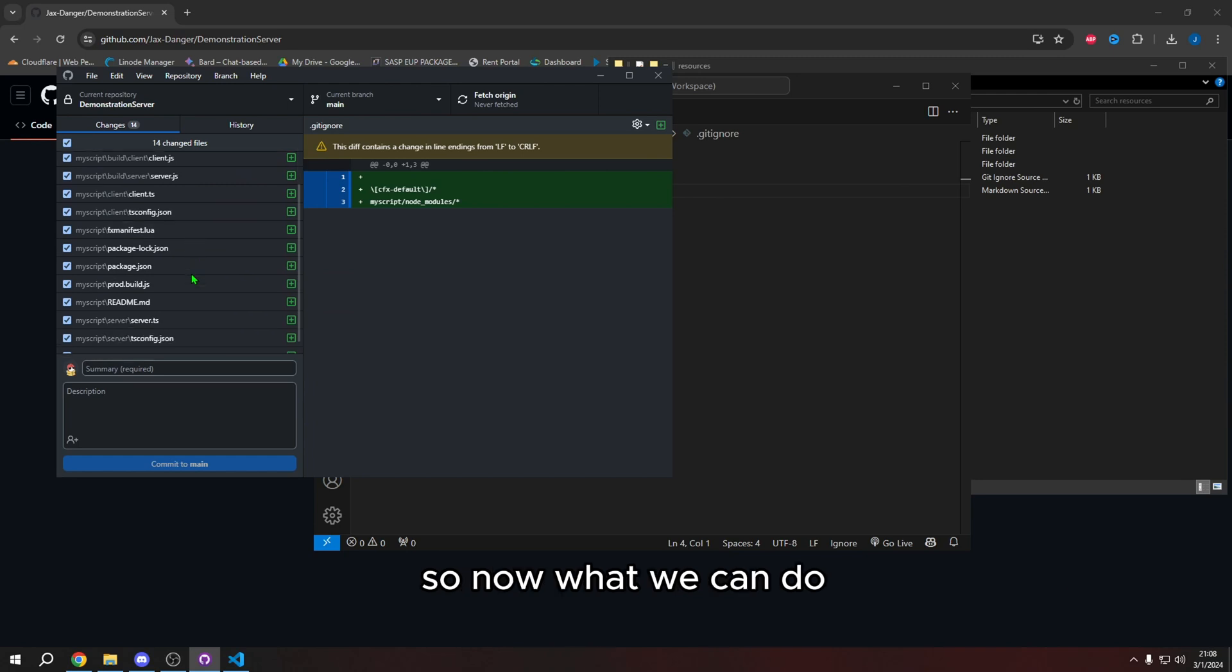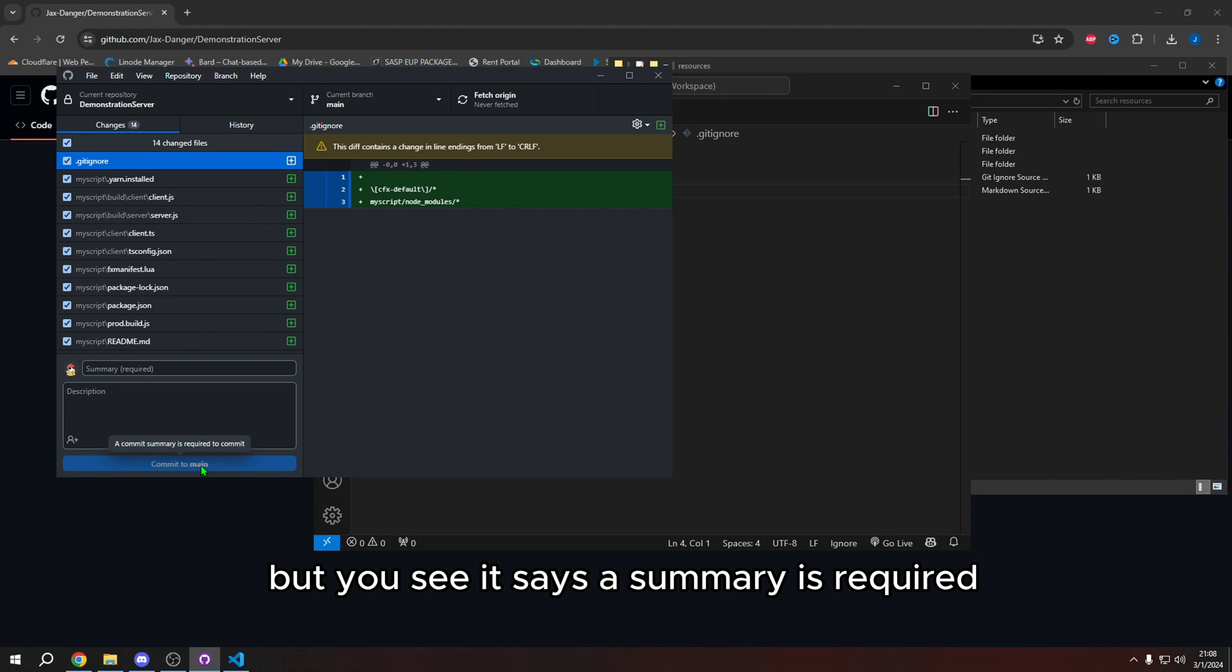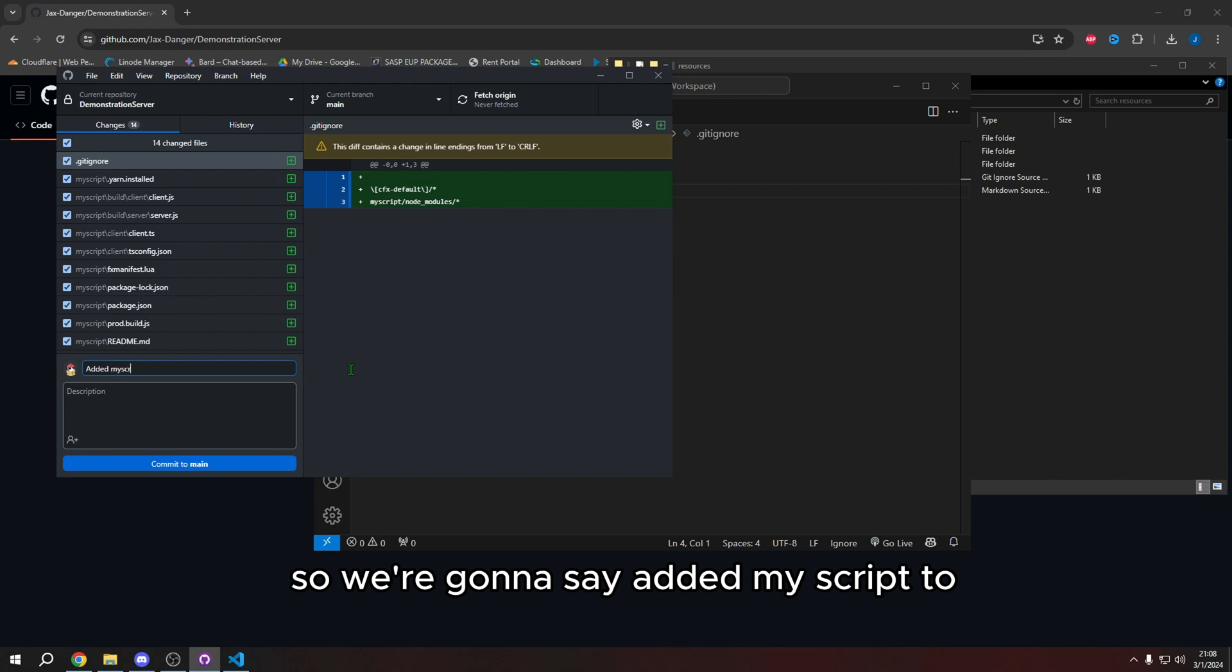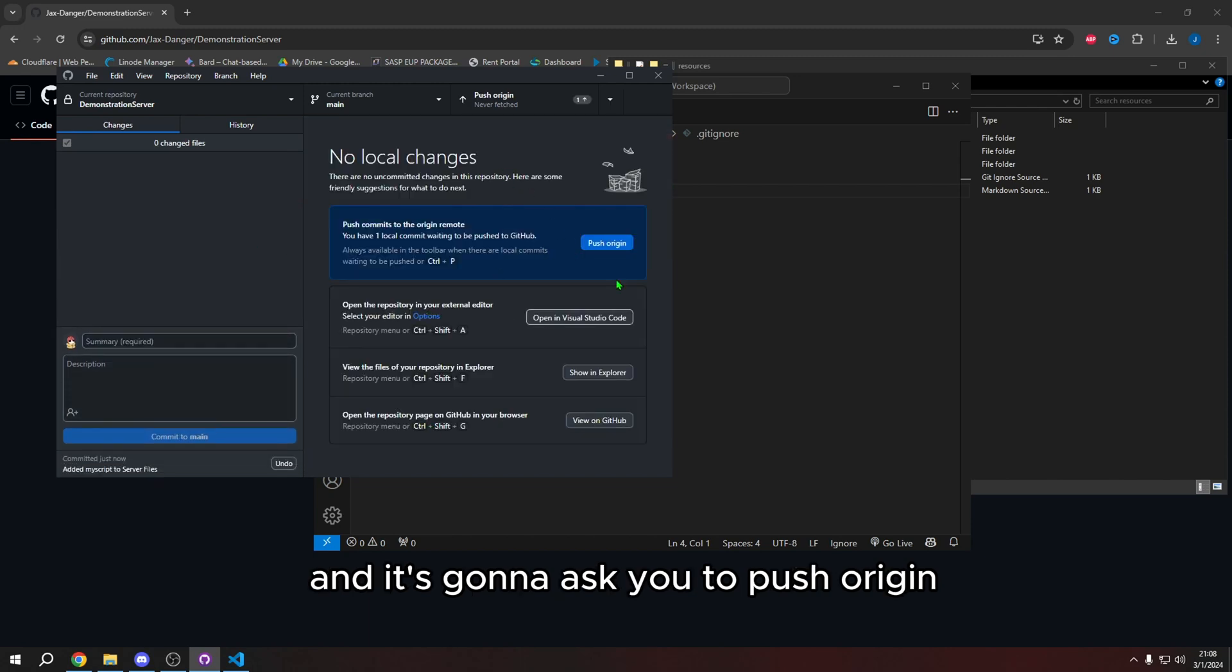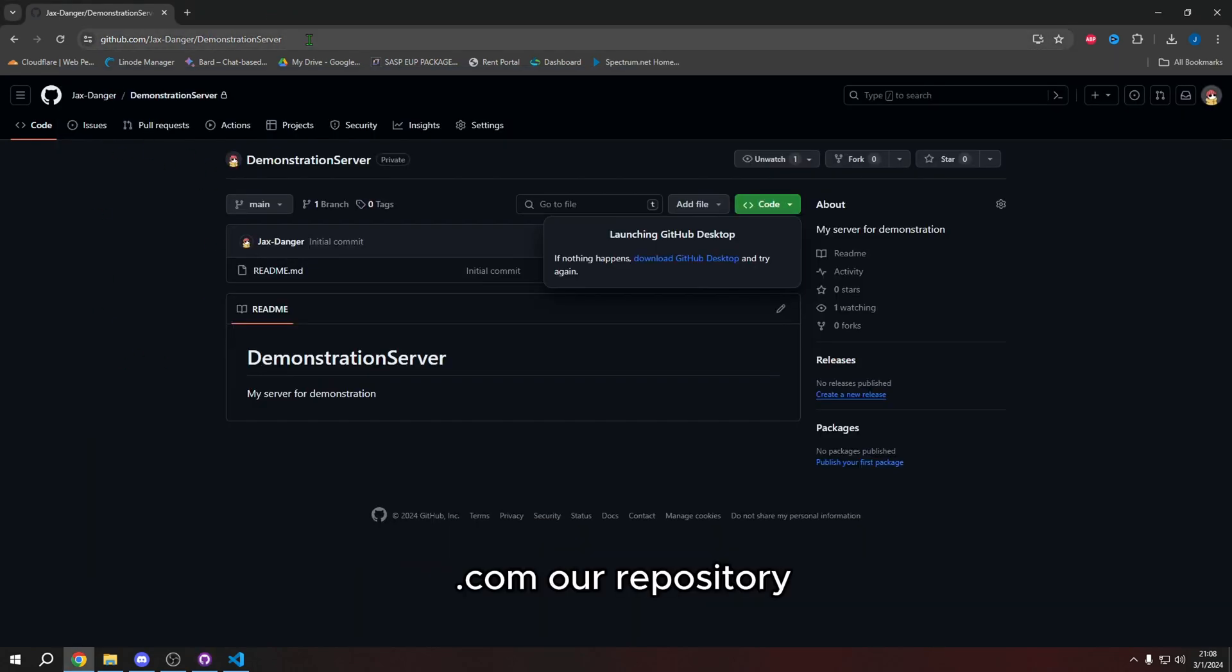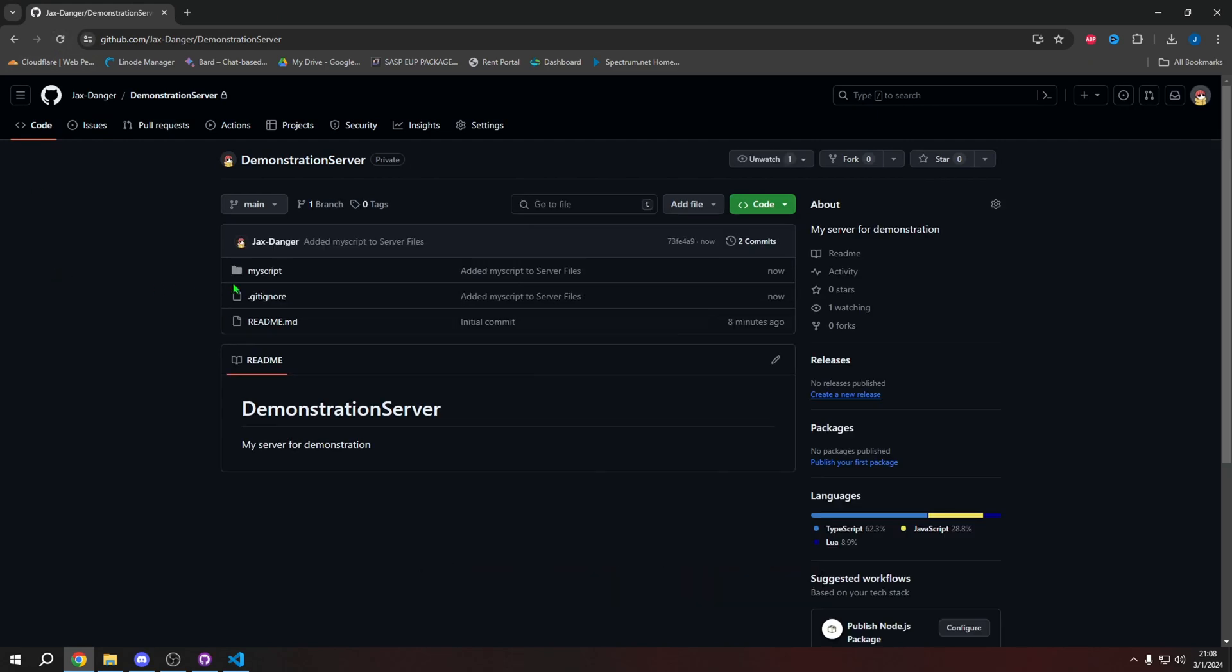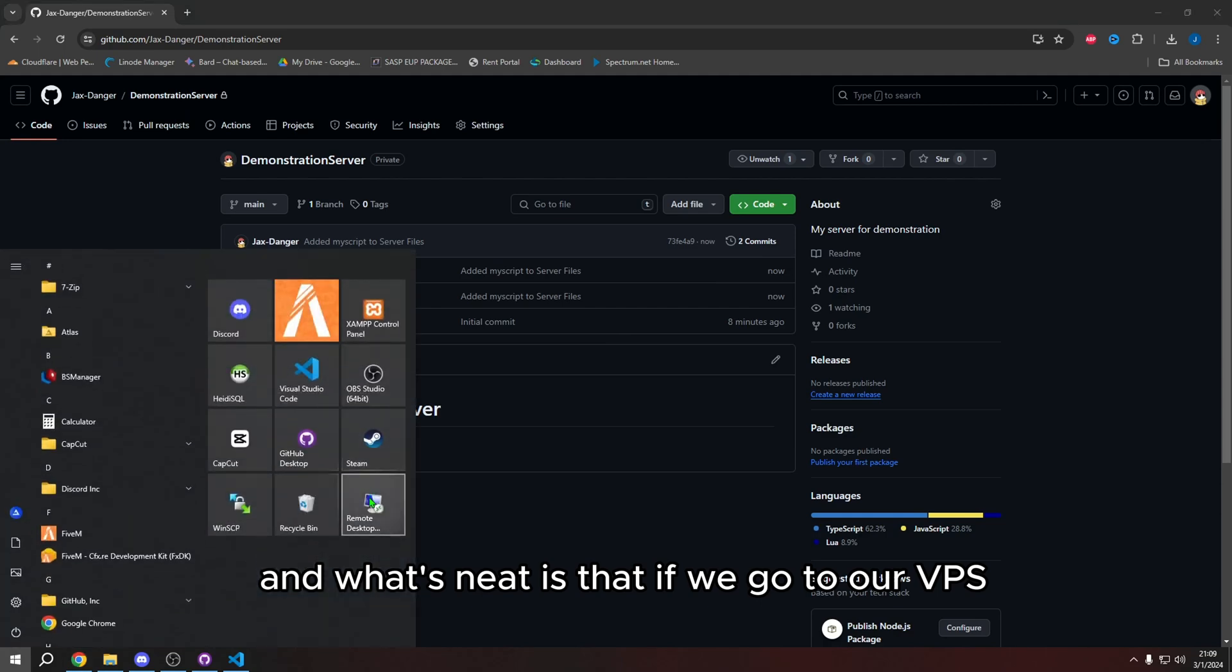So now what we can do is we can press commit to main. But you see it says a summary is required. So we need to add a summary. So we're going to say, added my script to server files, I'm going to press commit to main, and it's going to ask you to push origin. So it's going to push origin. And now if we go to our GitHub.com, our repository, when you press refresh, now our my script is appeared right here. And what's neat is that if we go to our VPS, so this is what my VPS looks like.